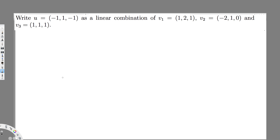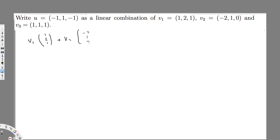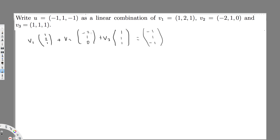In this question we have to write u as a linear combination of v1, v2, and v3. We have u equal to negative one, one, minus one. So we arrange this in equation form: v1 times (1, 2, 1) plus v2 times (negative 2, 1, 0) plus v3 times (1, 1, 1) equals (1, minus 1, 1, minus 1). We need to equalize to u.